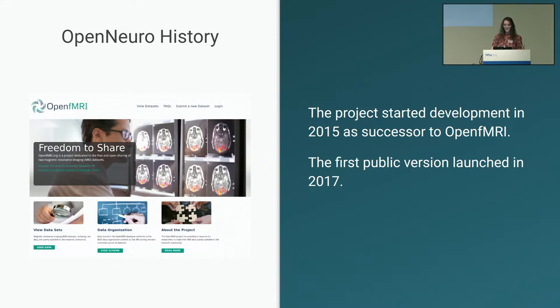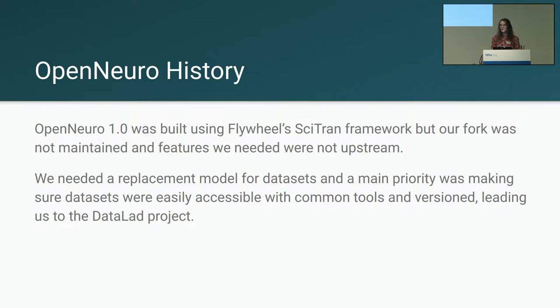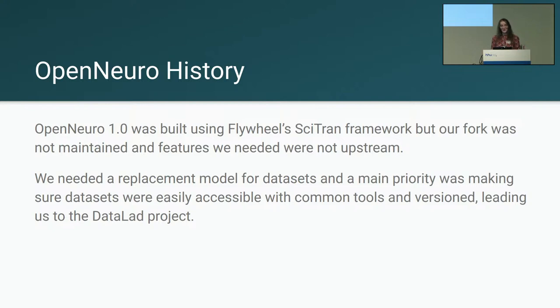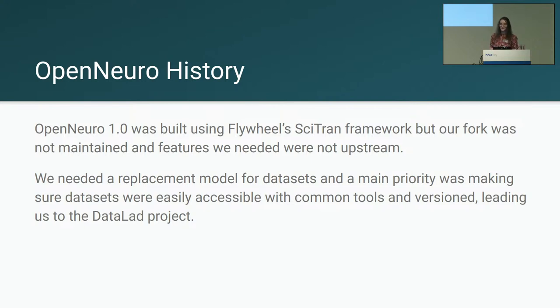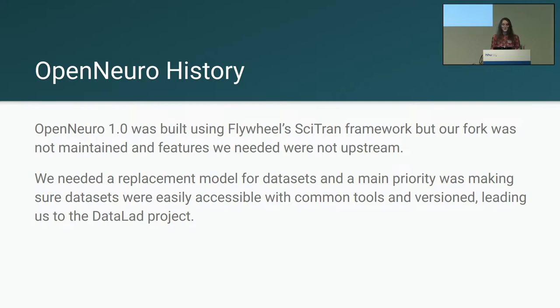OpenNeuro spent its first couple years in development around this idea, and the first public version of OpenNeuro was launched in 2017. OpenNeuro 1.0, the launch that was the first public release, was originally based around a backend built by Flywheel called SciTran. This is a Python framework that has nothing to do with Git or Git Annex or Datalad. So we're two years into our development history when, for a variety of reasons, we decided that we needed to come up with something different. The fork that we're using diverged from the upstream version produced by Flywheel, and gradually our version was different enough that it was becoming a significant maintenance burden.